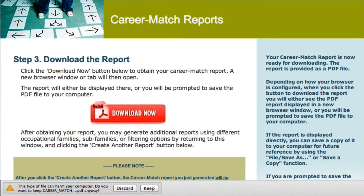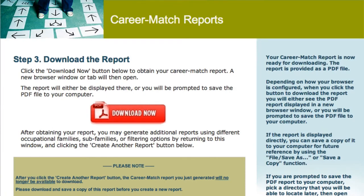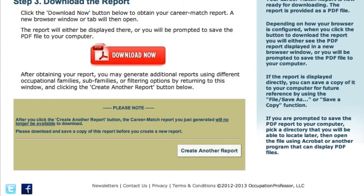You can save it to your desktop or any other location, but just remember where you put it. After saving the report, you can create another report and repeat the process, making different choices on job families, sub-families, income, education, whatever. Most people create several reports as they narrow down what they're interested in pursuing.